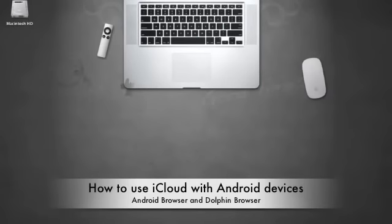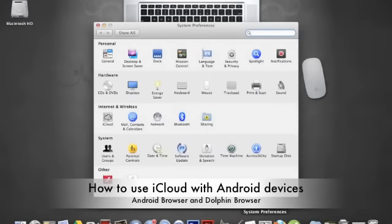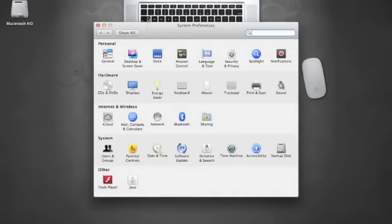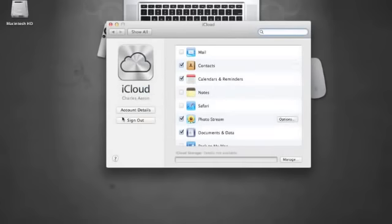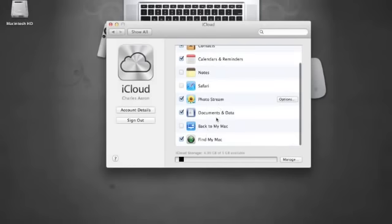What's up guys, Charles from 3TanksDev. I'm going to show you how to use iCloud with Android devices. I'm going to show you by using the Android browser and the Dolphin browser on my Motorola Droid Razer HD which is running on Android Jellybean 4.1.2.